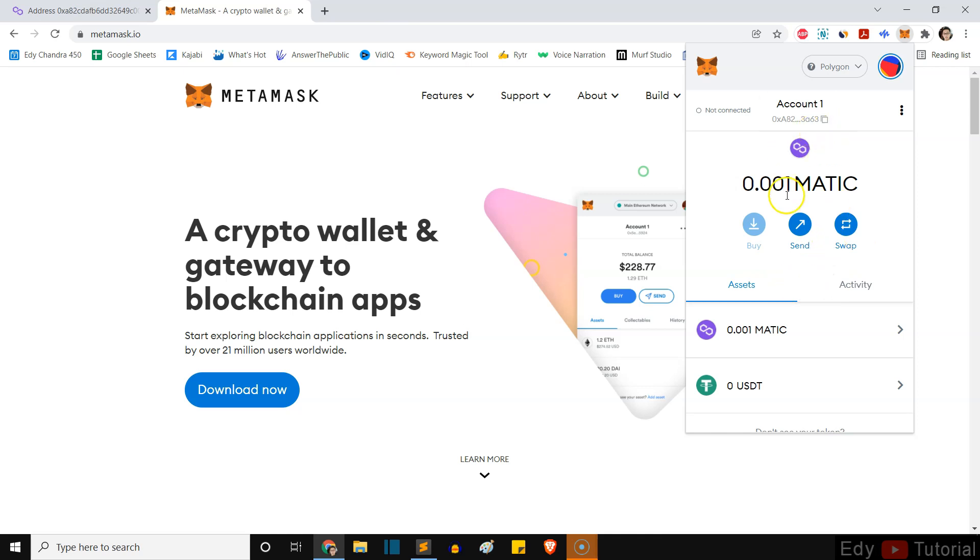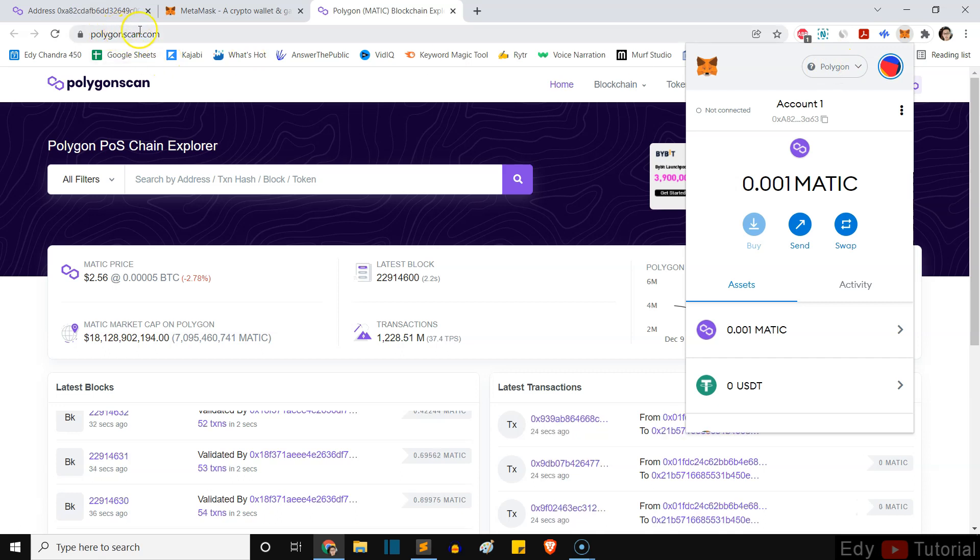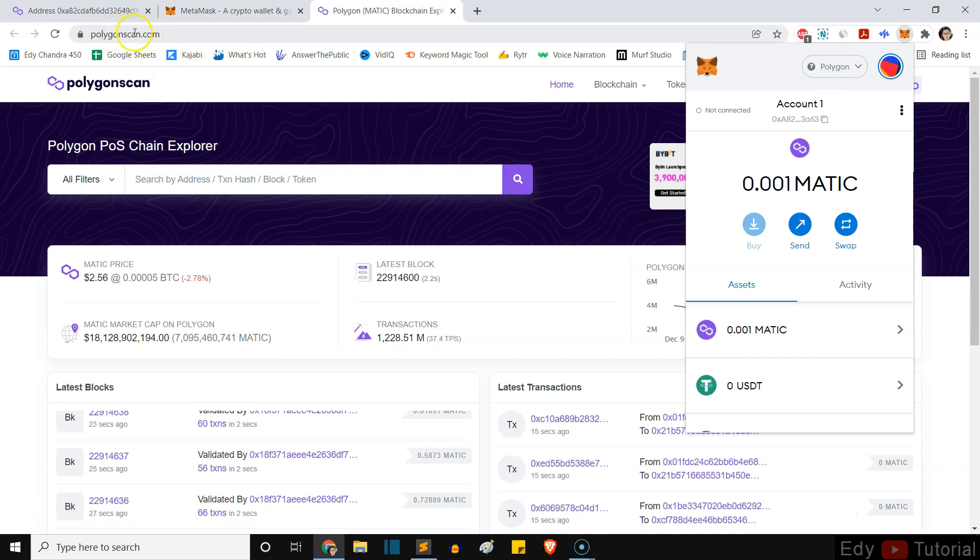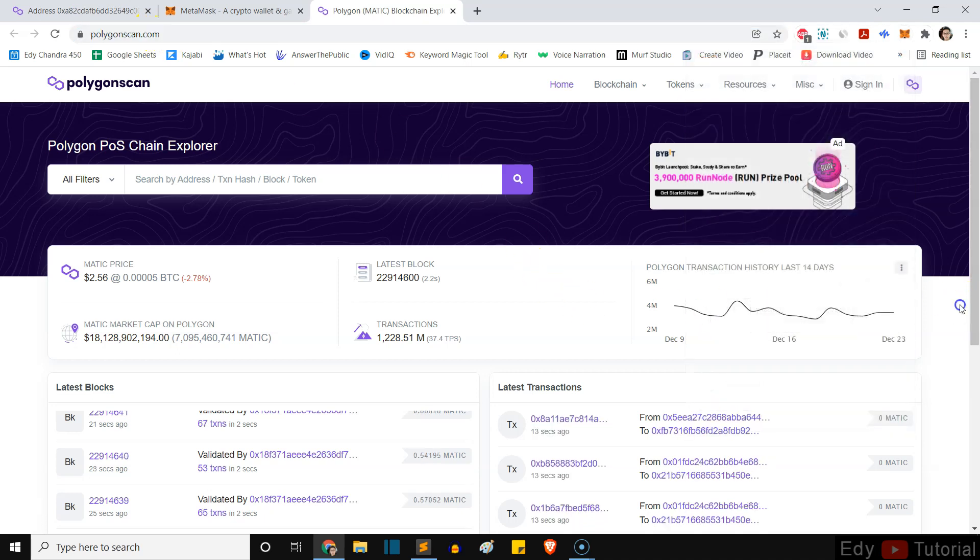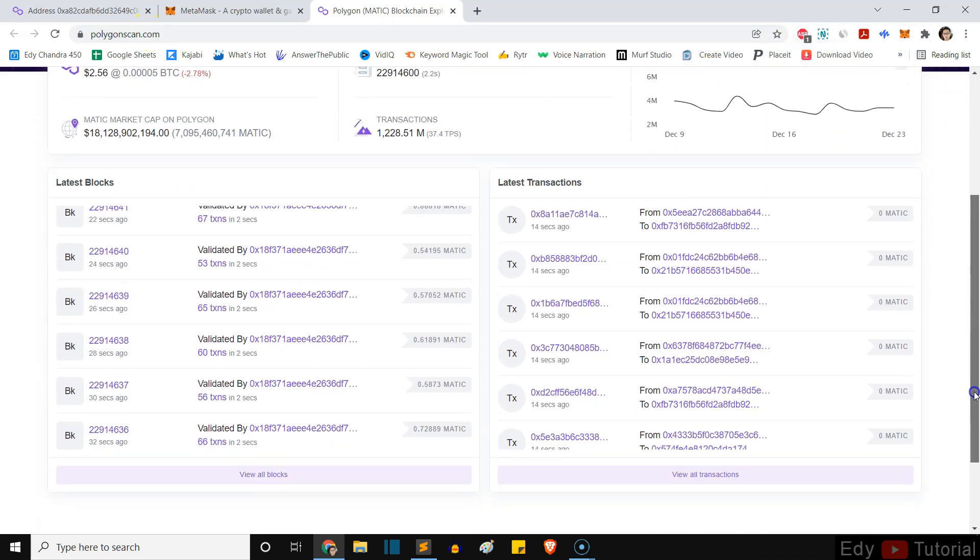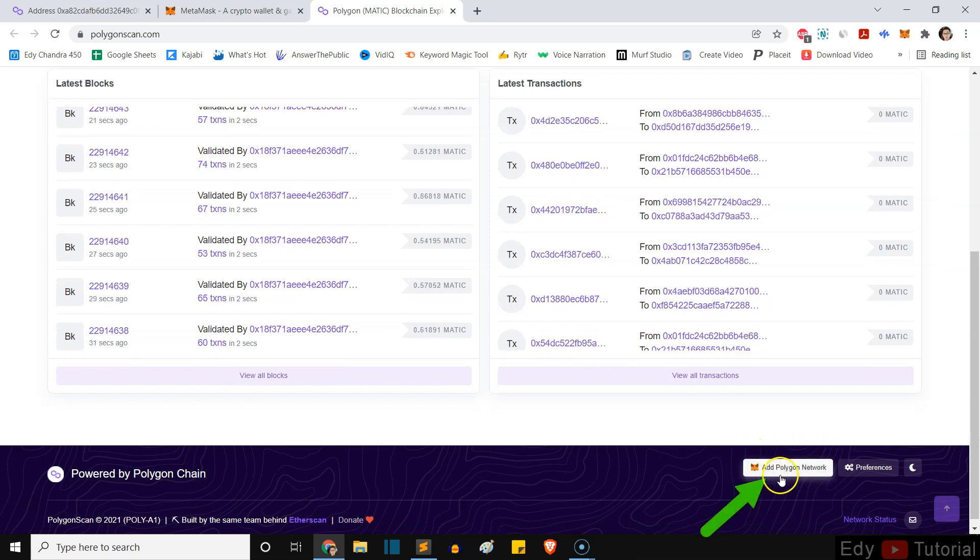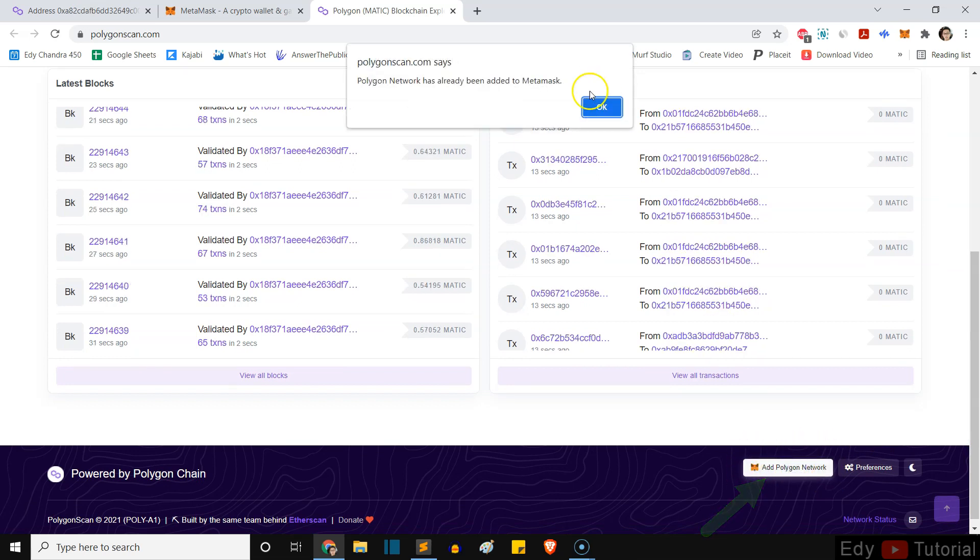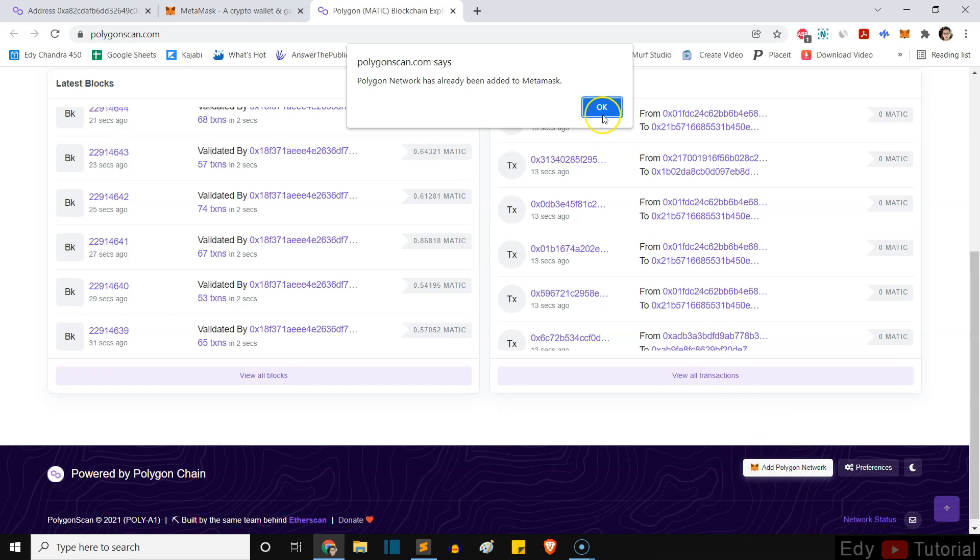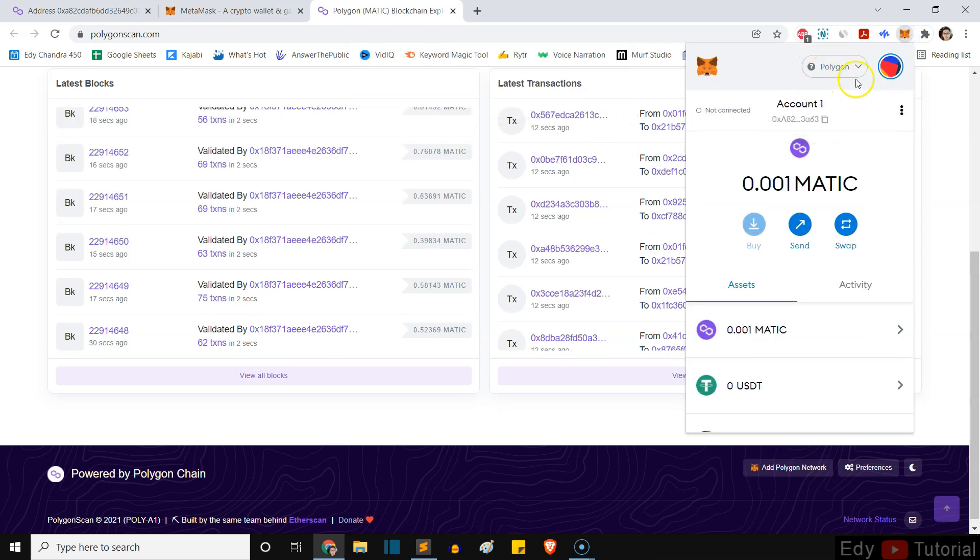After you sign in, if you don't see Polygon network at the top, make sure you go to polygonscan.com. Scroll all the way down and you will see this button 'Add Polygon Network'. Just click on it. Mine says Polygon network has already been added to my MetaMask. If you haven't added it, click on Add Polygon Network and you will see this Polygon network show up.